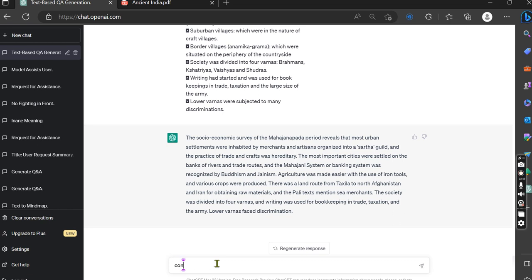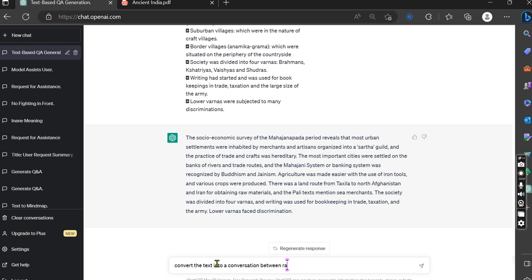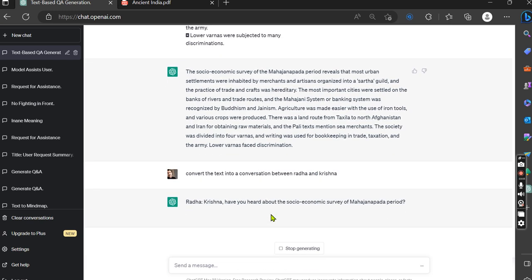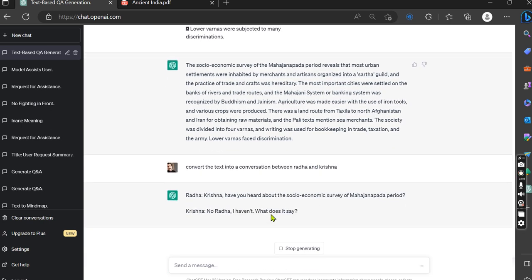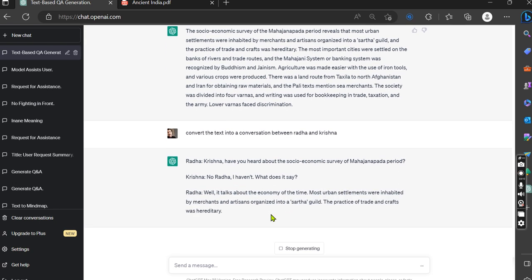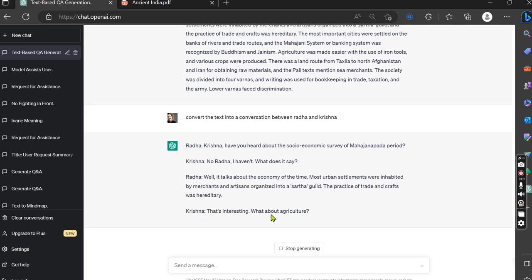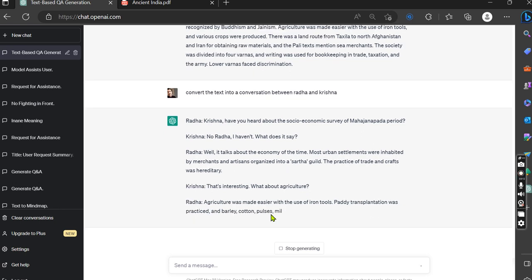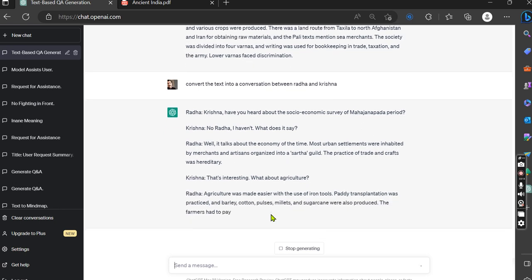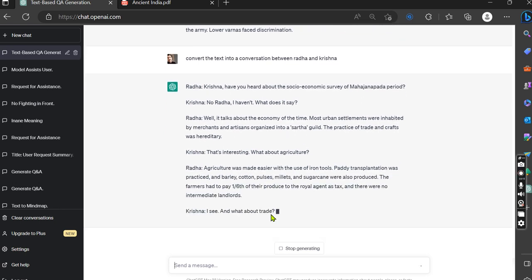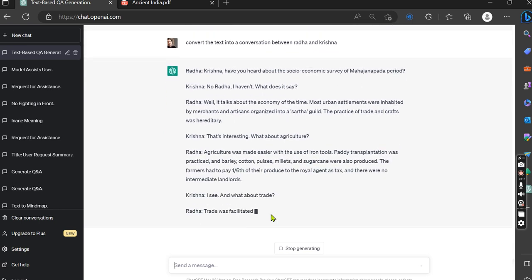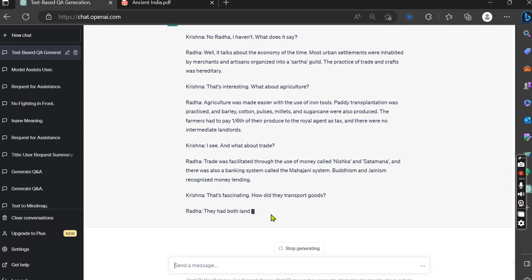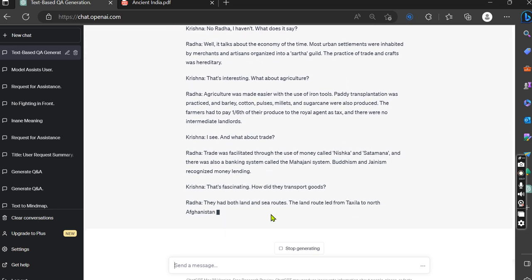You can also ask: convert the text into a conversation between Radha and Krishna. Boom! The text which you have created is being converted into the conversation between Radha and Krishna, and from this conversation you can learn anything. You can create as much as possible.